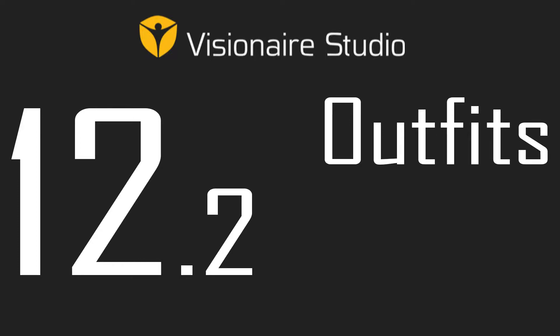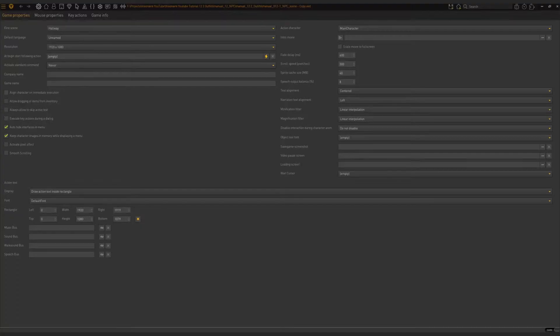Hey guys, this is William and welcome to the next video in the series where we will be discussing outfits. Outfits are in essence different appearances that your character can take throughout the game. Each appearance that your character has is what we call an outfit.